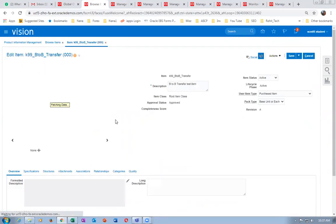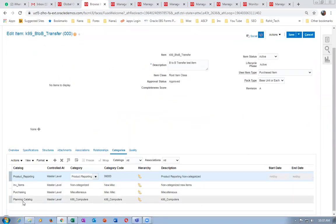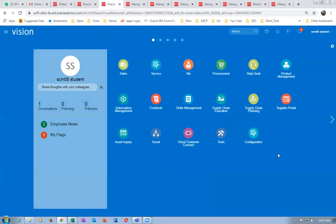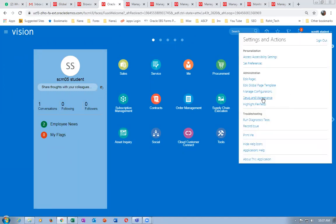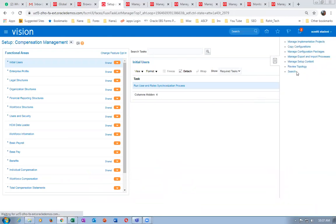I created a category K99 Computers, but I was unable to assign it to the planning area at all, so I manually changed it. We can even make it a default category, but here there is a mistake people make — it is not accepting. To change the default category you have to go to manage functional area catalogs. The planning catalog must be org-controlled, not master-controlled — that is the mistake.